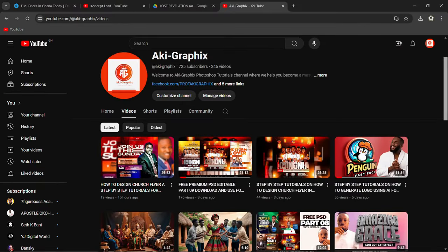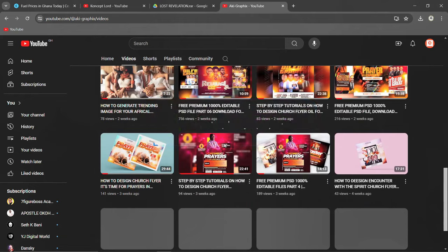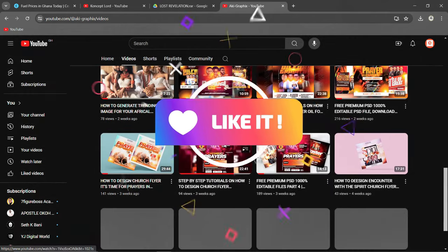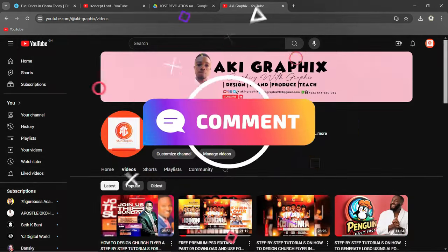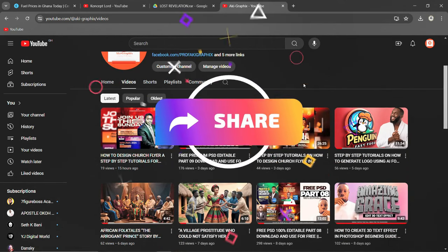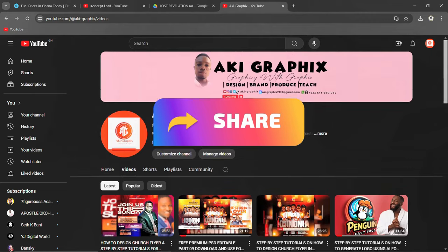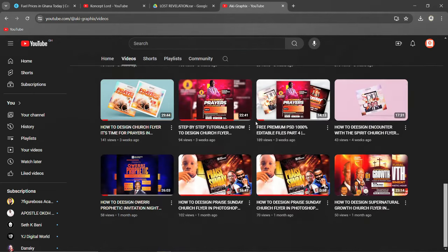Hello, good afternoon, good morning, good evening, my fellow creative designers and content creators. Welcome once again to another exciting episode on this channel. If you are new here and this channel has been helpful or you have made some benefits from it, I urge you to subscribe, like the videos, comment, and share.